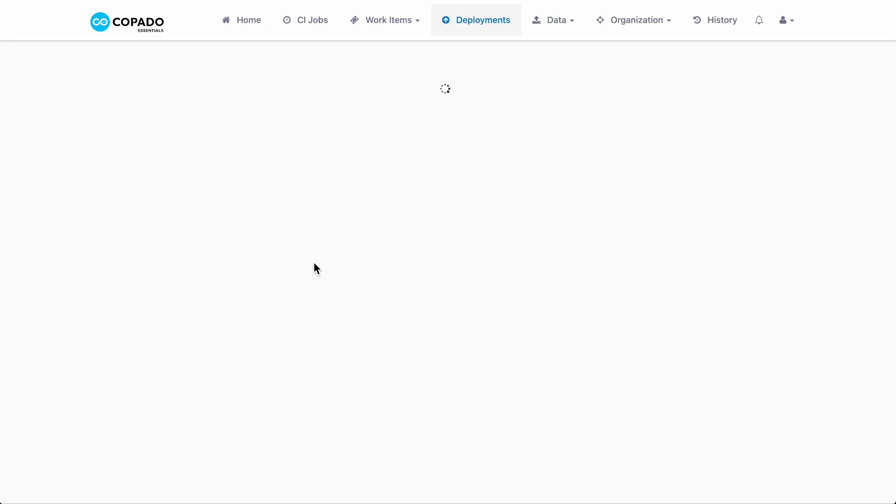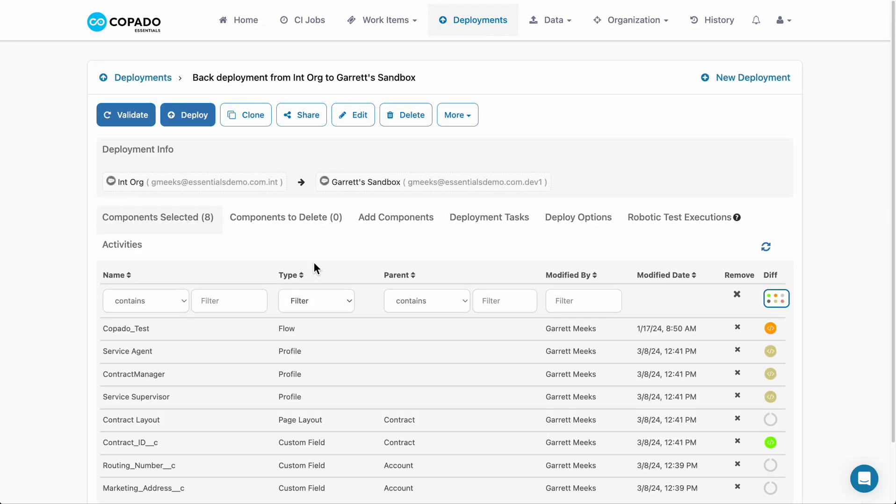This option streamlines the process of consolidating metadata across various work items and deployments, drastically reducing time spent on environment upkeep.